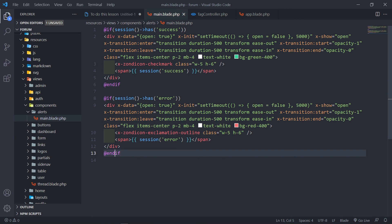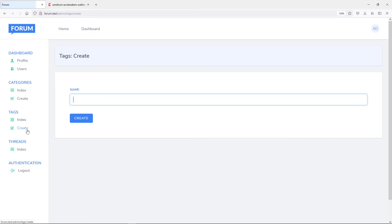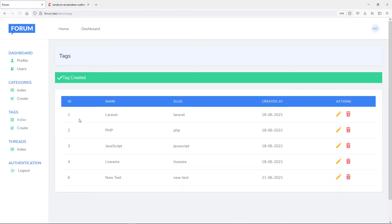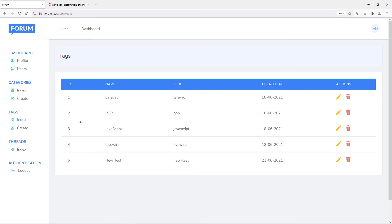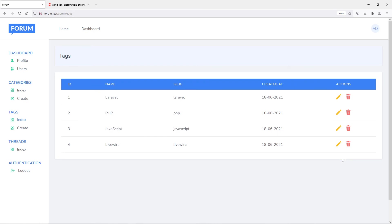Let's test it to see if it works. Let's save that and go to create a tag quickly. Let's create a tag, just say new test. Let's create and see if we get the alert. Tag created. After a couple of seconds it's supposed to go away. That's it. As you can see we have the new test right there. If we delete it we're supposed to get the same one - tag deleted. And it's supposed to go away now, the five seconds, and it all works.